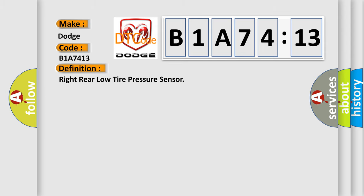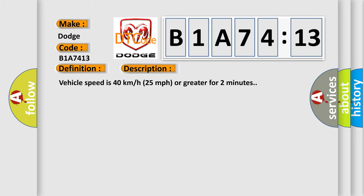And now this is a short description of this DTC code. Vehicle speed is 40 km per hour (25 miles per hour) or greater for two minutes.